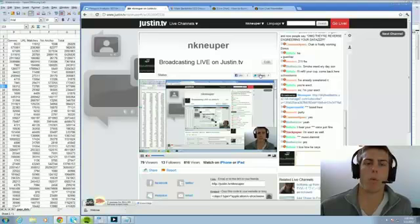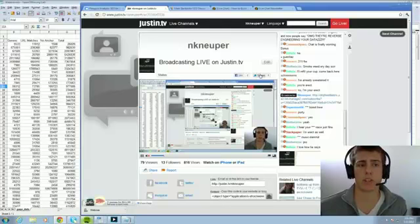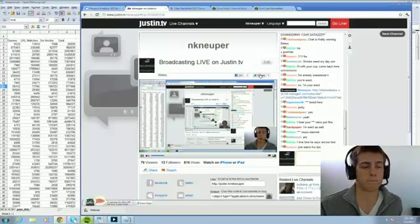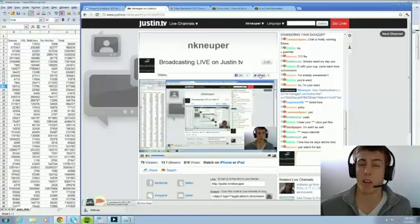There hadn't really been that much talk about what anchor text should look like, especially your overall portfolio. Everybody was just focusing on exact match anchor text, and that was working very well. Then people started reporting all these problems, and a lot of people were guessing it had something to do with anchor text.